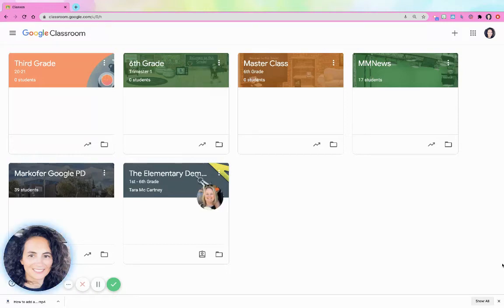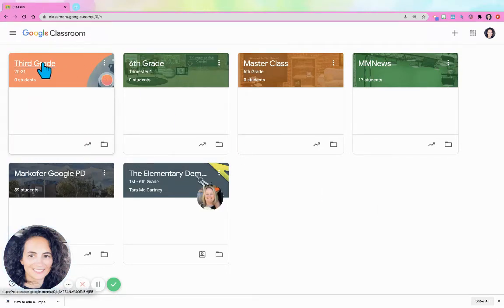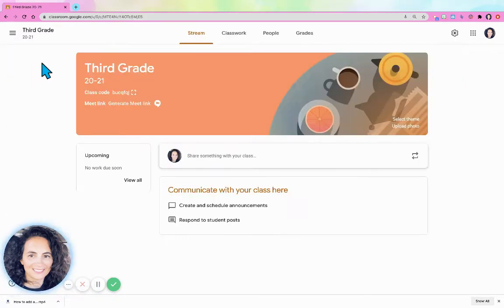Hi, today I want to show you how to add students to your Google Classroom. There are two different ways. So first I'm going to open my Google Classroom.